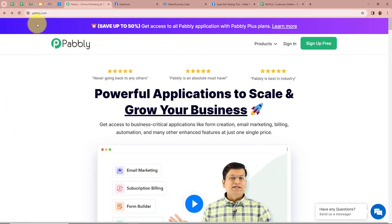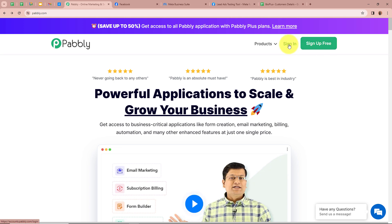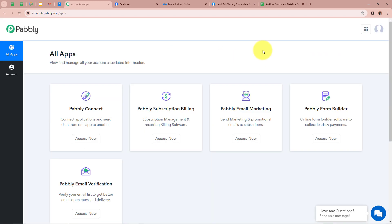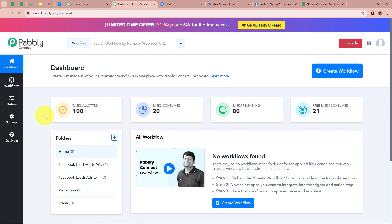On the screen you can see the website of Pabbly, that is pabbly.com. After opening the website we need to sign in to our Pabbly account. But if you are a new user you can sign up for free and get 100 free tasks every month. I am going to sign in by clicking on sign in. After that you can see Pabbly's all apps window, which has five functions of Pabbly, from which we are going to select Pabbly Connect by clicking on access now. Then in a new tab you can see Pabbly Connect's dashboard, and to start an automation process we need to create a workflow.